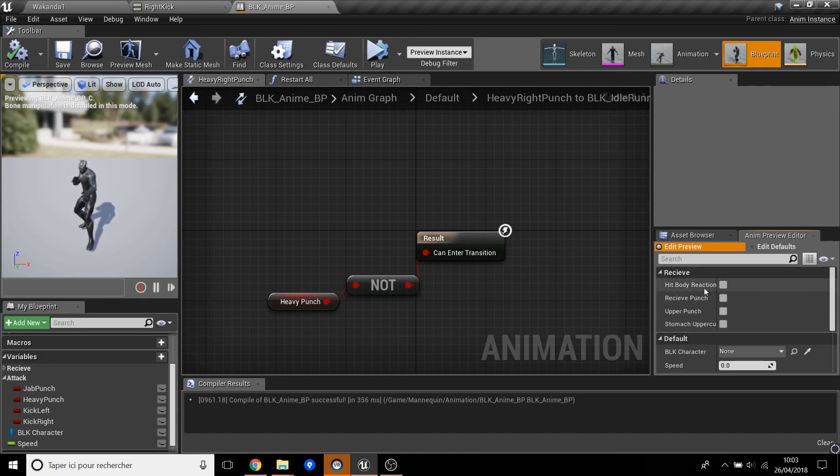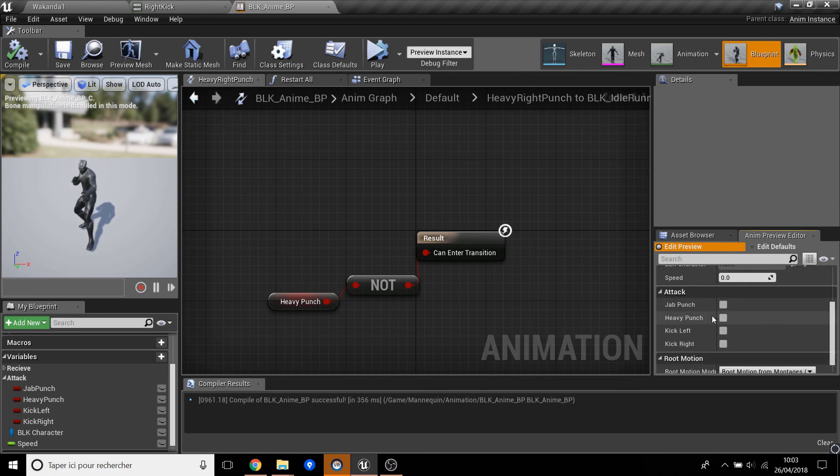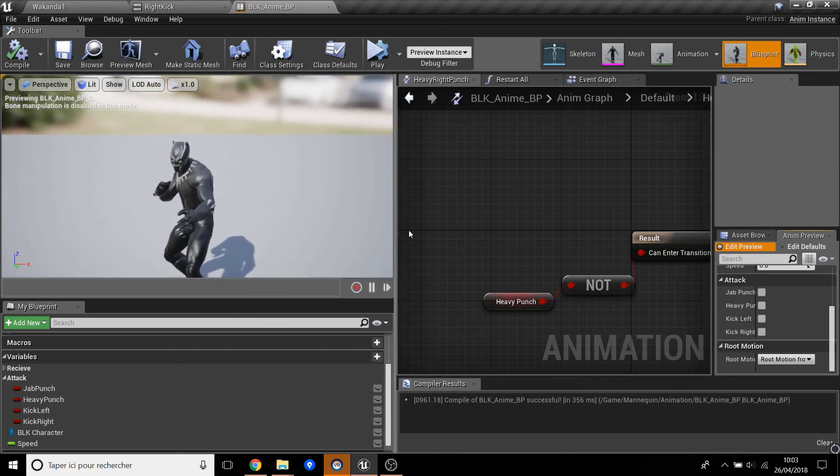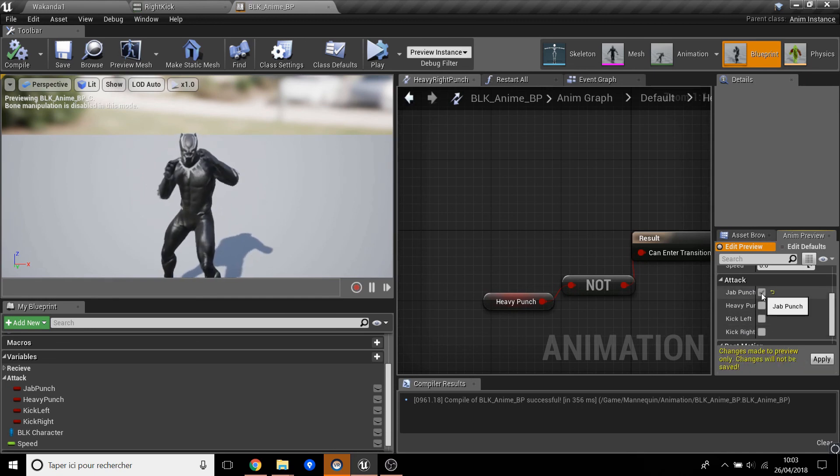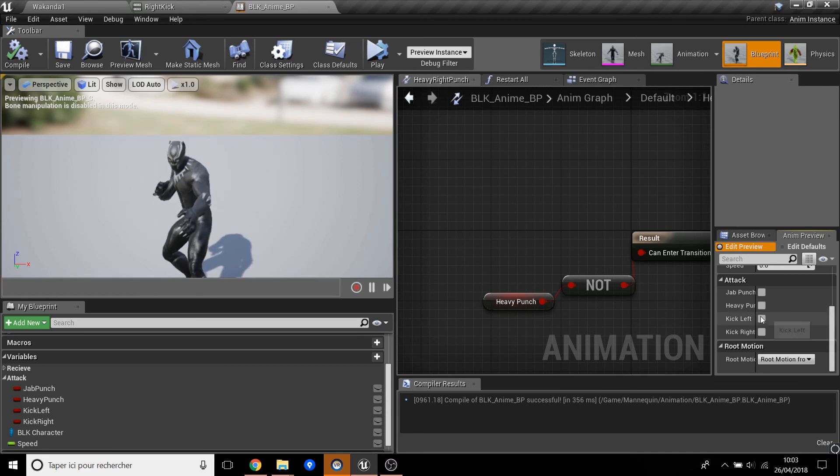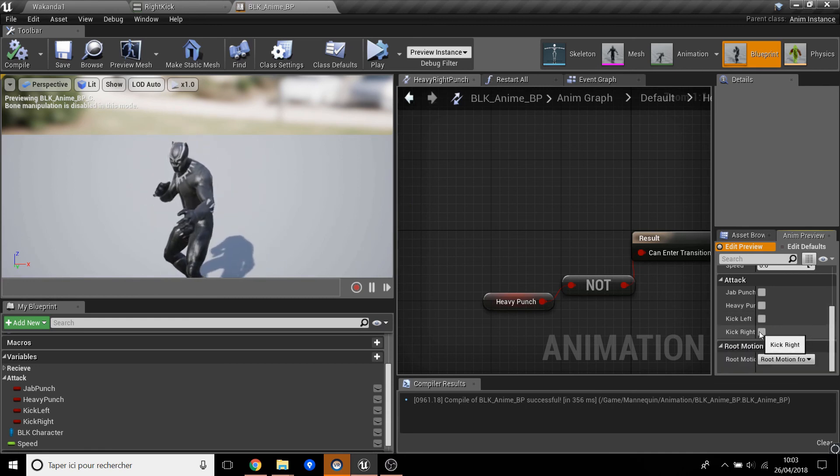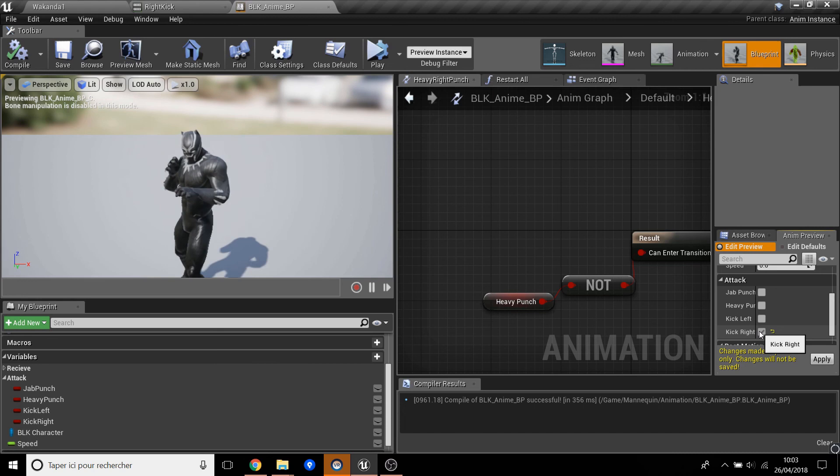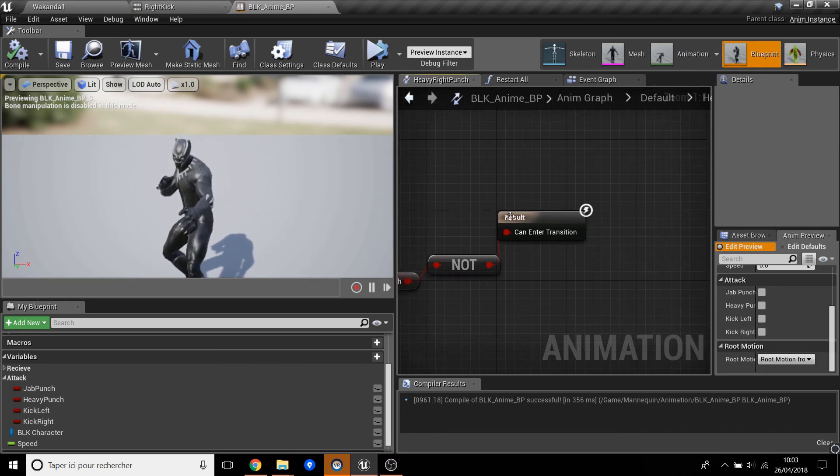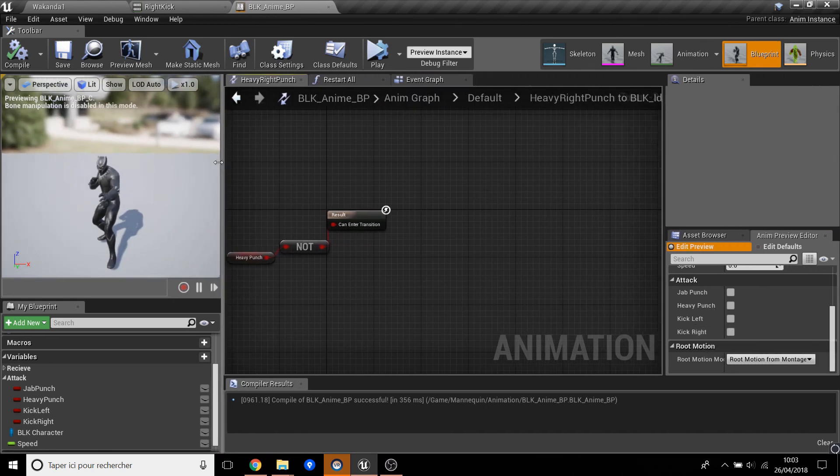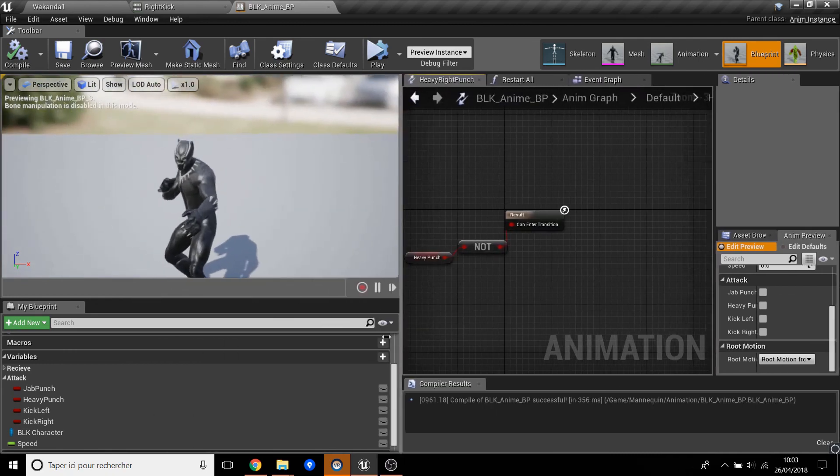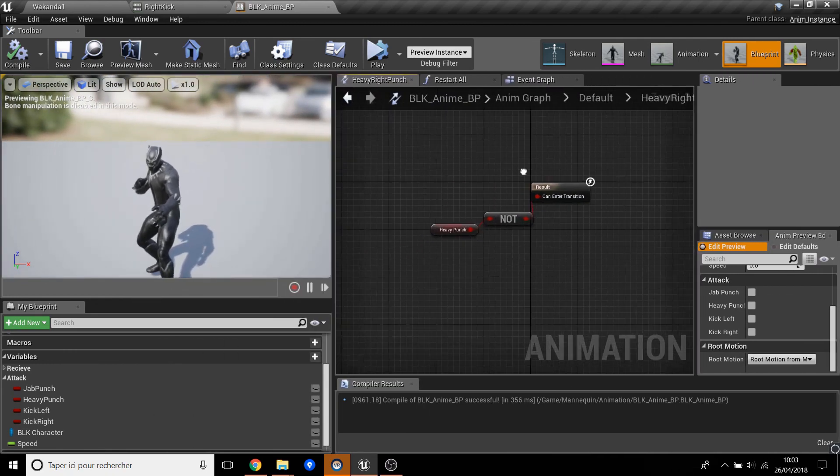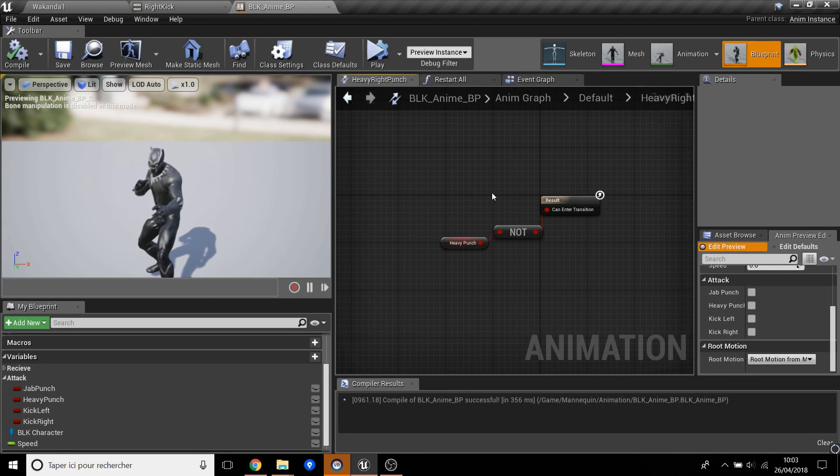And now we have the receive category we did in the previous video, and here we have the attack. When we press the jab, we have the jab, the heavy punch, the left kick, and the right kick. So this is a small tutorial. I will put it in parts, so I will do another part tomorrow. See you tomorrow for another part of this tutorial. Peace!